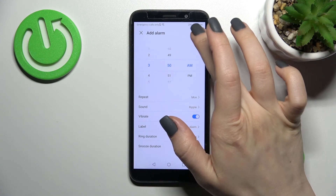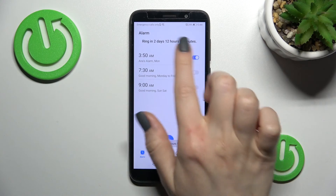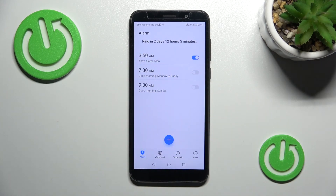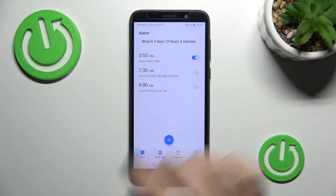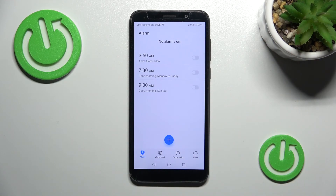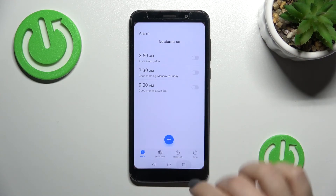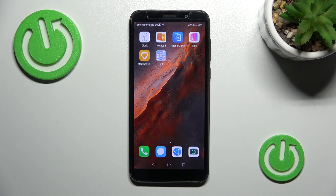To save the alarm, click the button in the upper right corner. As you can see, we've successfully created the new alarm. If you want to turn it off, just click the switcher. That's it — thanks for watching! If you found this video helpful, don't forget to leave a like, comment, and subscribe to our channel.